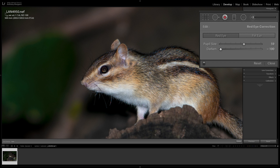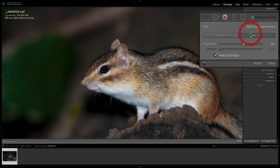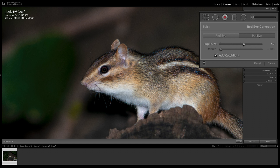You could try both tools and see which works best for you. In the case of this rodent, I think the pet eye tool worked a little better. With the red eye tool, move the two sliders around and hopefully get it looking correct. With the pet eye tool, you only have the pupil size slider, but you do have the catch light option you can move around to help it look more natural. I do think the pet eye tool works much better here.